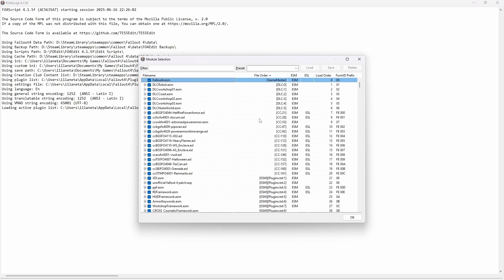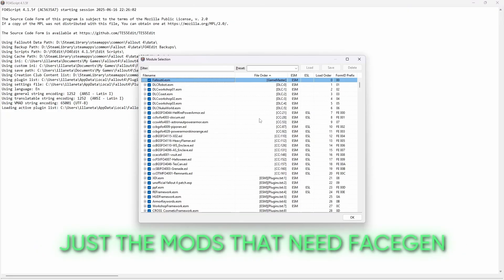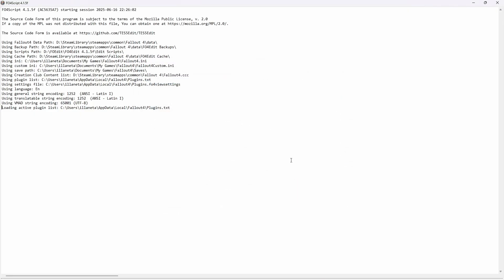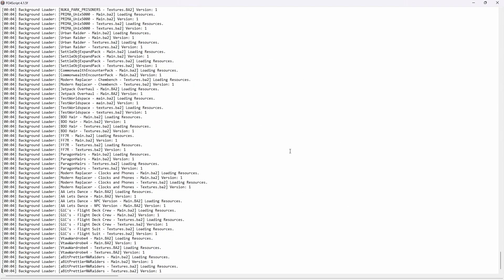Select everything that you need Face Gen for. You don't need to select everything here, but in my case, I want all. Click OK. Wait for it to finish.